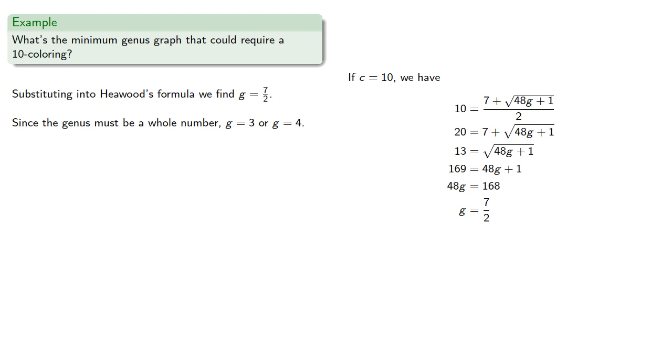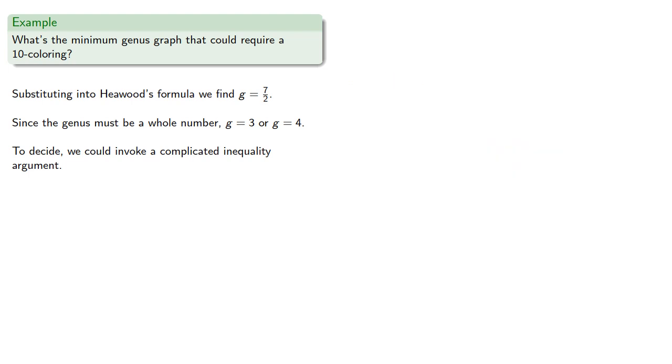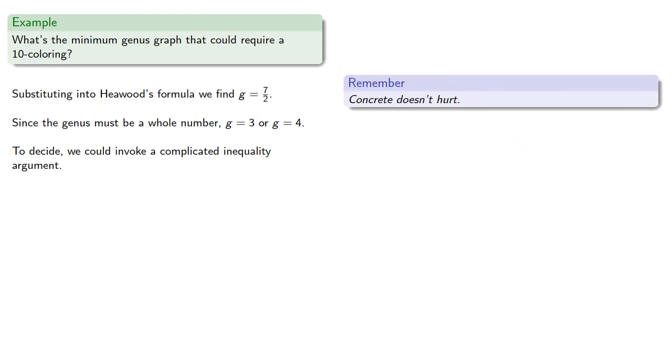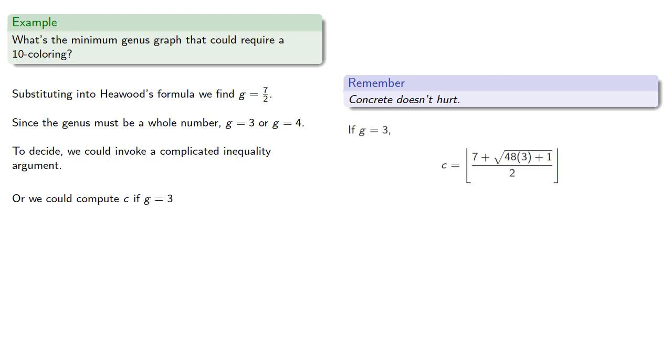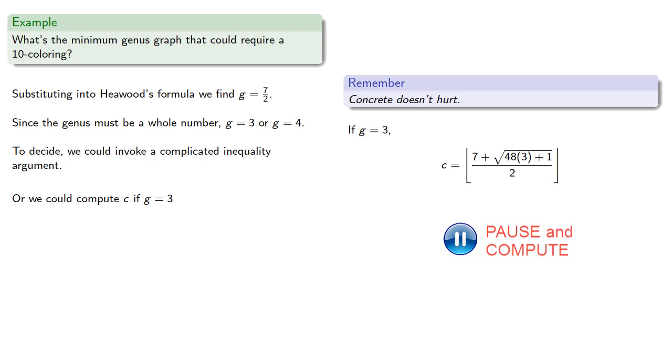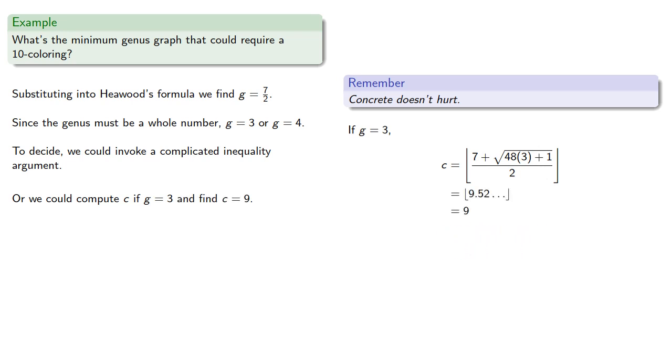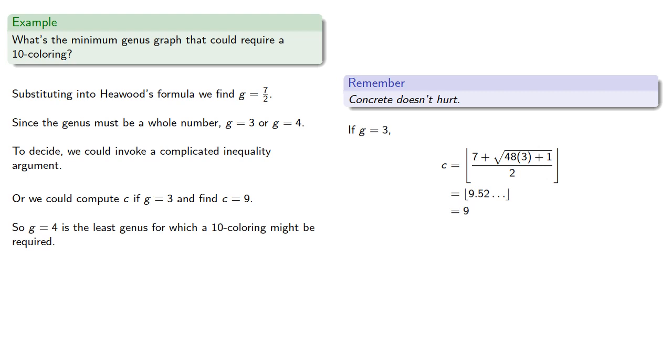To decide, we can invoke a complicated inequality argument. But remember, concrete doesn't hurt. We could compute c if g equals three, and we find. Then our graph has a nine-coloring, so g equals four is the least genus for which a ten-coloring might be required.